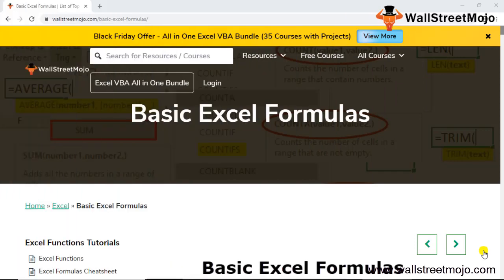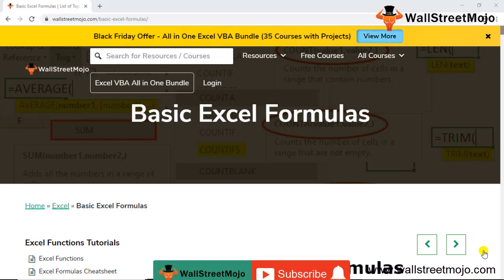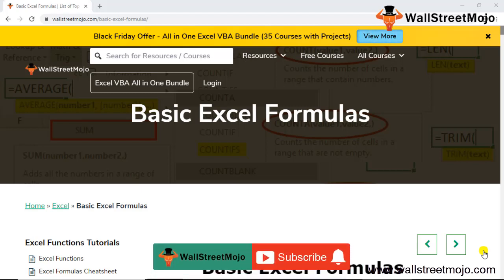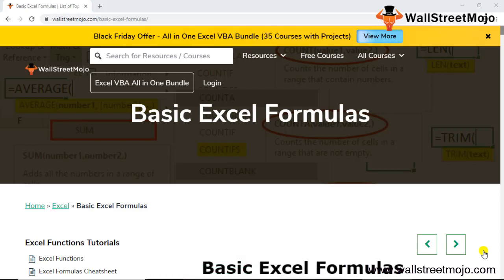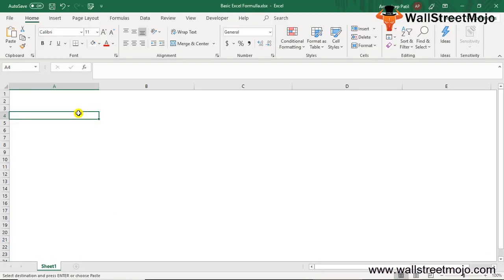Hello everyone, welcome to the channel of WallStreetMojo. To know more about this video on basic Excel formulas, watch the video till the end. If you're new to this channel, you can subscribe by clicking the bell icon below. Today we have a topic that is the starting point for learning Excel - basically all the basic functions in Excel will be covered here.